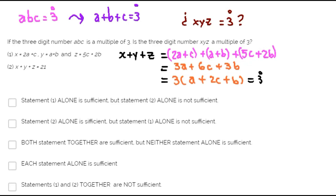Since the sum of the digits of the number is a multiple of 3, the whole number must be a multiple of 3. From statement 1 alone, number XYZ must be a multiple of 3. Statement 1 alone is sufficient to answer the question.